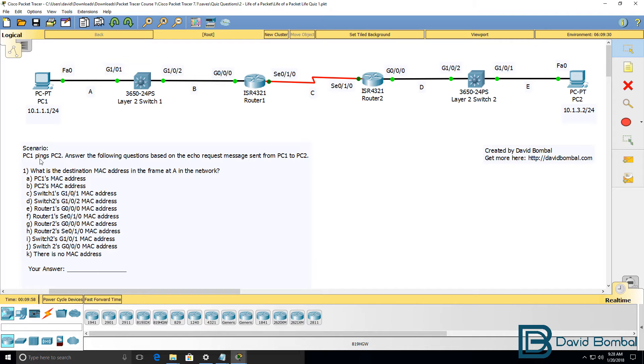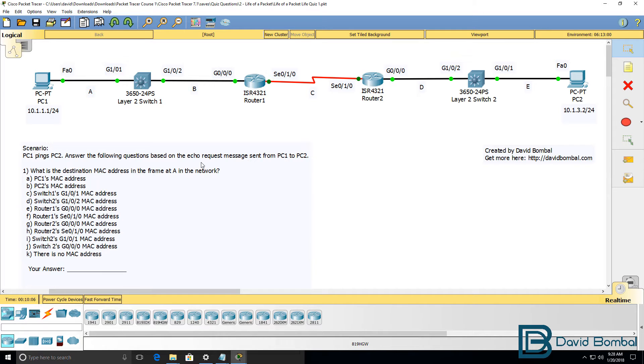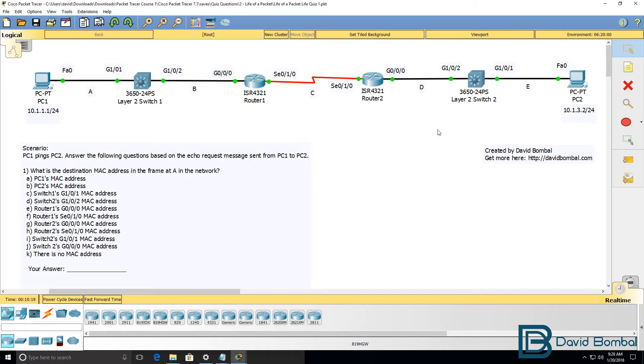The scenario is PC1 pings PC2. You need to answer the following questions based on the echo request message sent from PC1 to PC2. So look at the echo request message not other traffic types and answer these questions.